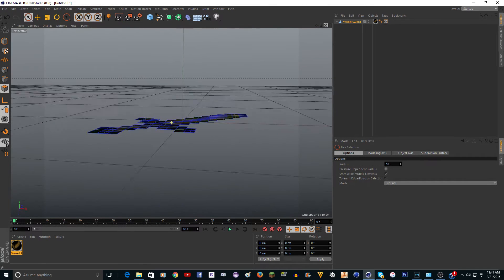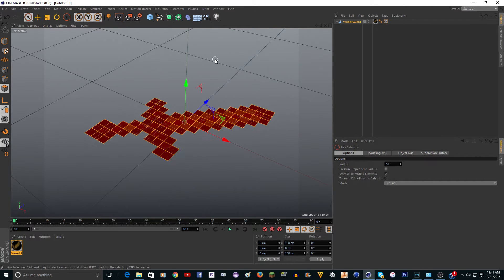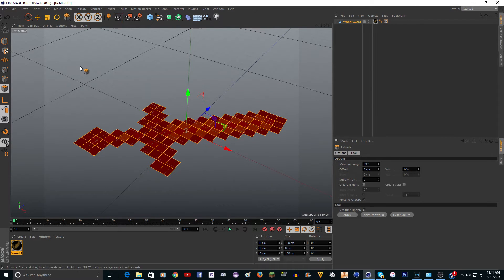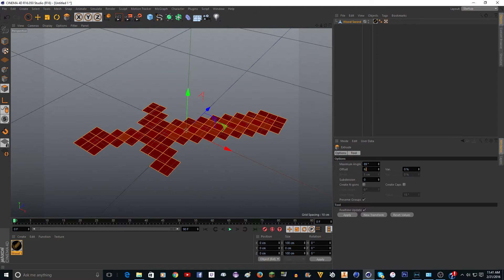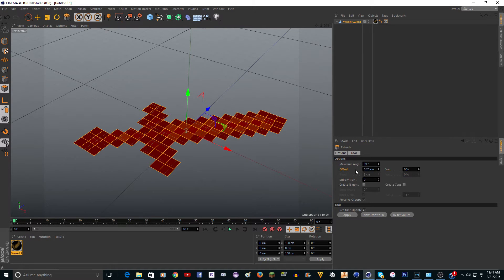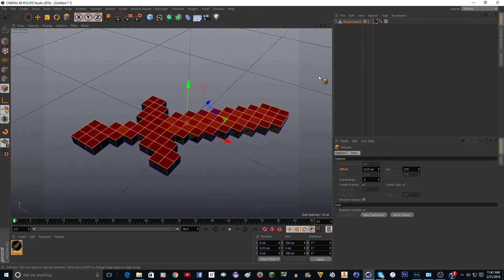Now it's just the sword and you want to do control A to select everything. You want to click D on your keyboard and set the offset to 6.25. That is the height of a pixel in Cinema 4D, a Minecraft pixel in Cinema 4D. You want to check Create Ngon, Create Caps, and uncheck Preserve Groups, and click Apply.